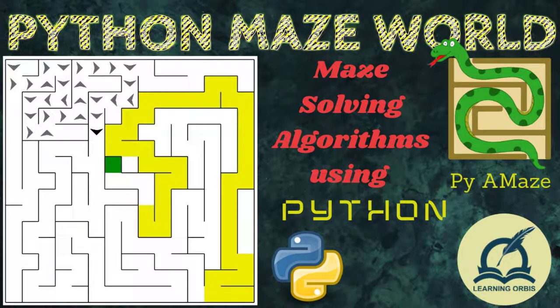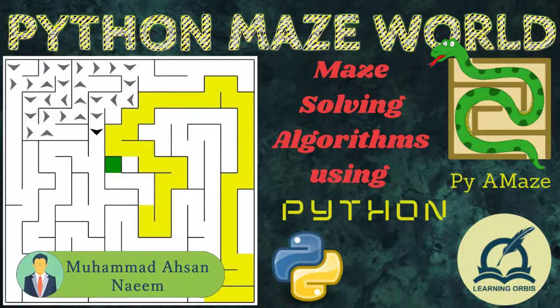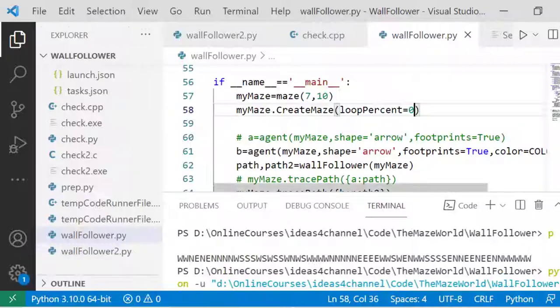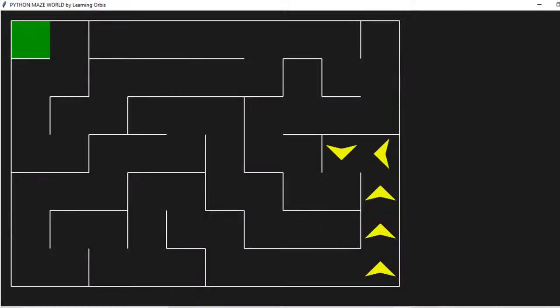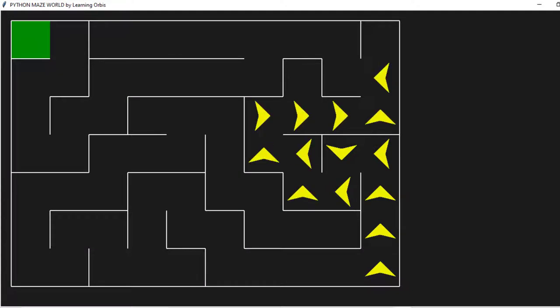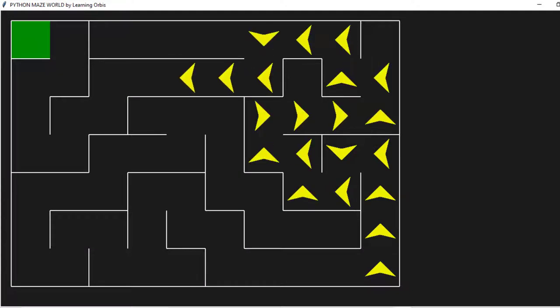Assalamu alaikum. In this video, we will learn about the wall following algorithm to navigate through a maze and escape to the exit. It can be a robot navigating through a maze. This is one sample output of the program we will be developing, and we can easily change the size of the maze — every time a new random maze will be generated.